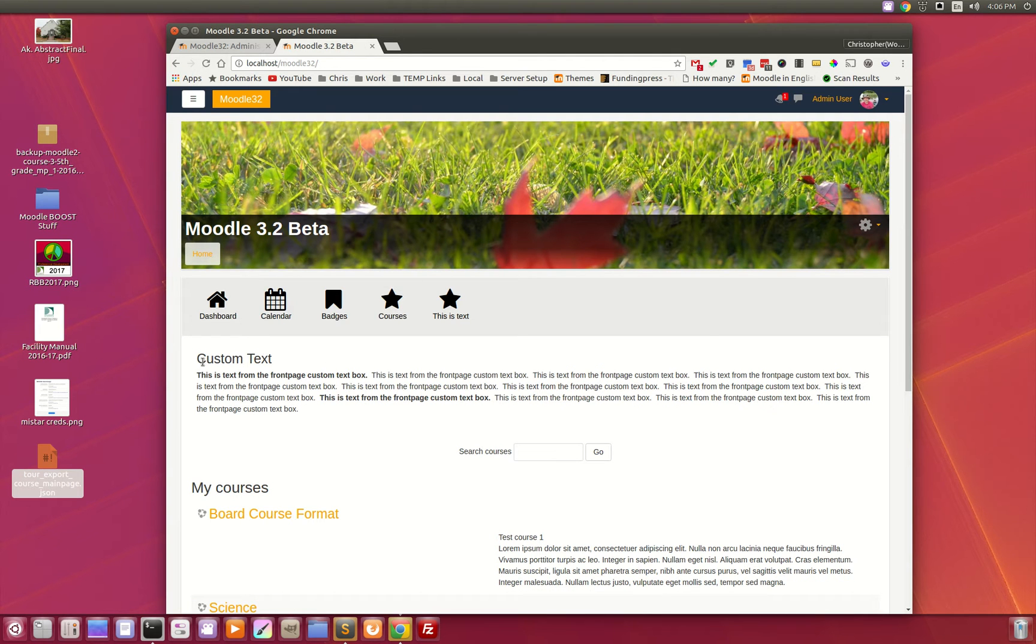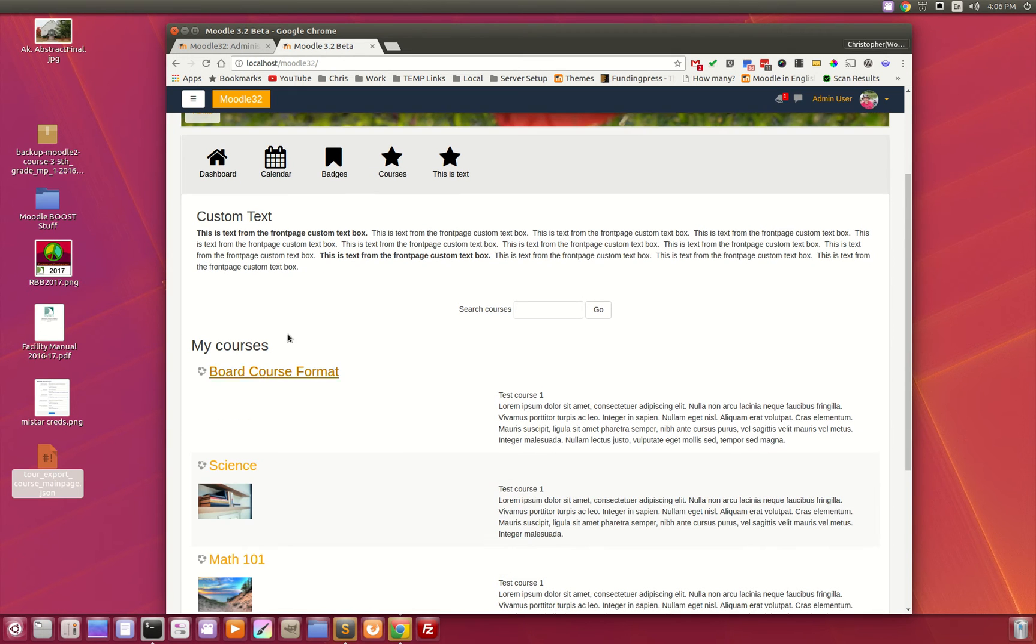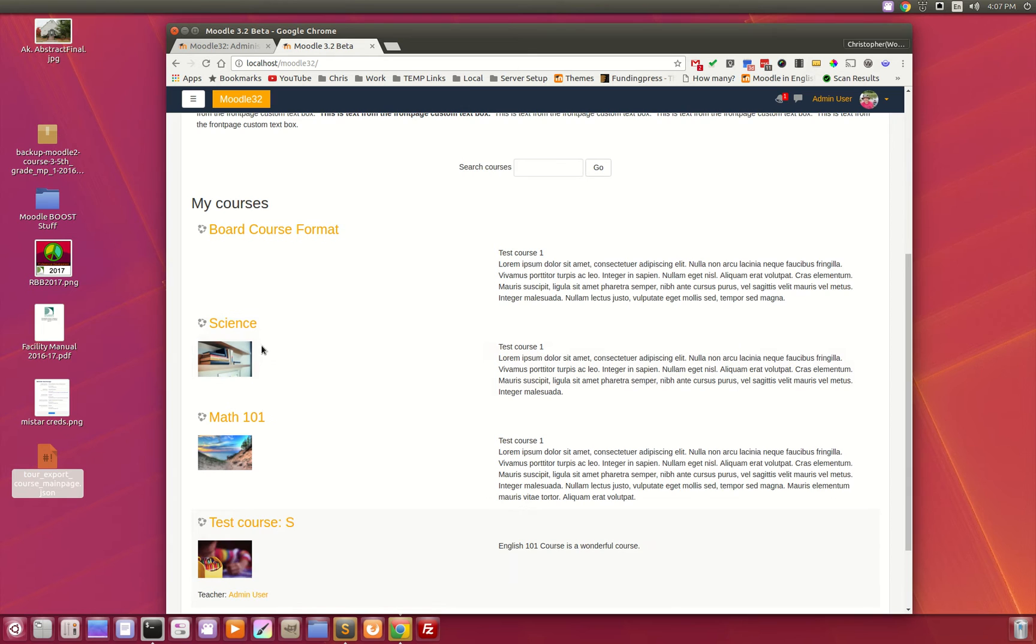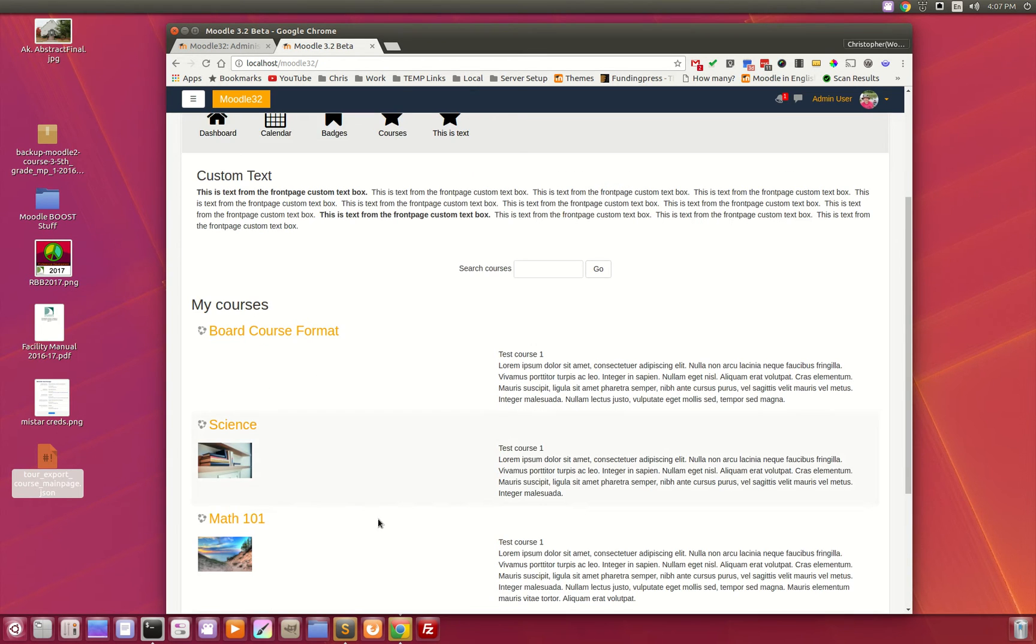You'll notice we have a custom text box, and just below that, this is now the default front page setting. I have the course search box followed by the enrolled courses option for the front page.